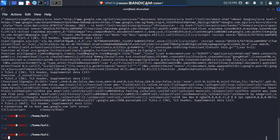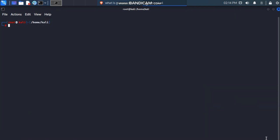I want you to test these two commands yourself: curl.ifttt.me and ipinfo.io — try them on your own.